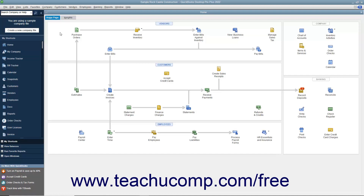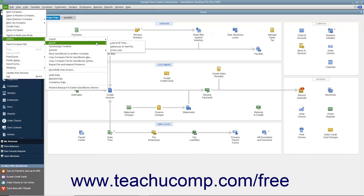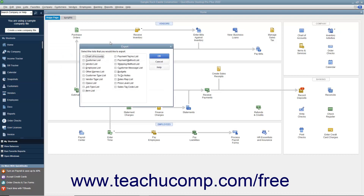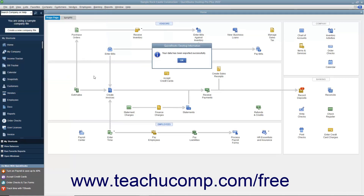To create an IIF export file, select File, Utilities, Export, Lists to IIF Files from the menu bar. In the next screen, choose which lists to export to the IIF file format. Then click the OK button to continue and open the Export dialog box. Select the folder to which to save the export file and what to name it. Then click the Save button to save the IIF file with the information from the selected lists.